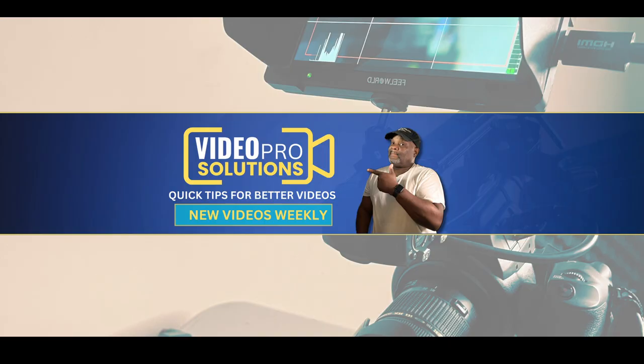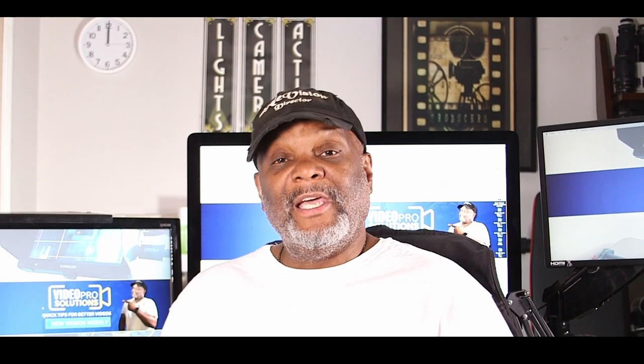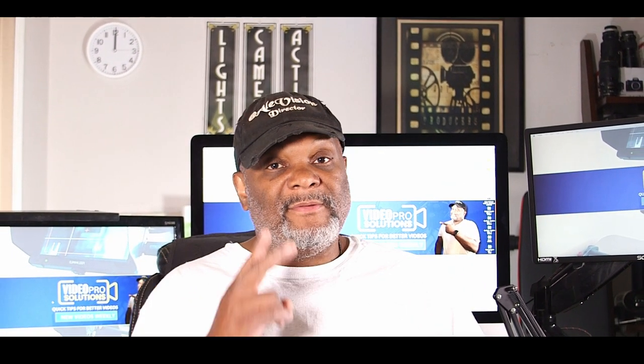Don't forget to hit the subscribe button so you can keep leveling up your skills. Till the next video, remember to capture those moments and do the best with what you have. Peace.